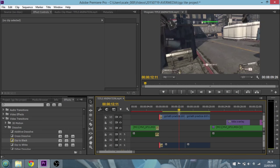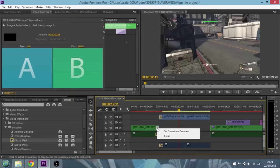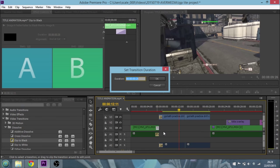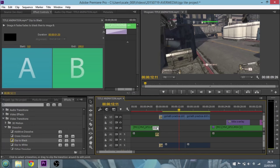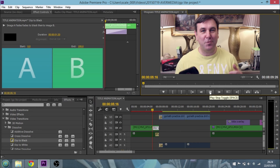Now the other thing you can do is if you right click the transition, you can increase the time or decrease the time. Let's increase that to a 50th of a second. You'll see it gets longer there, so we've got a longer dip like that.